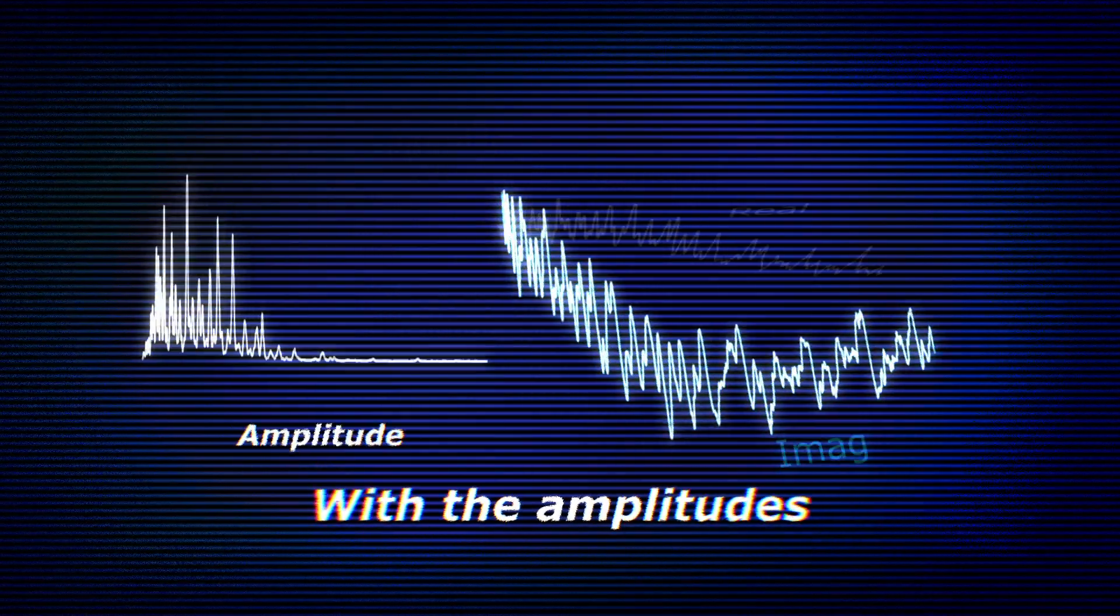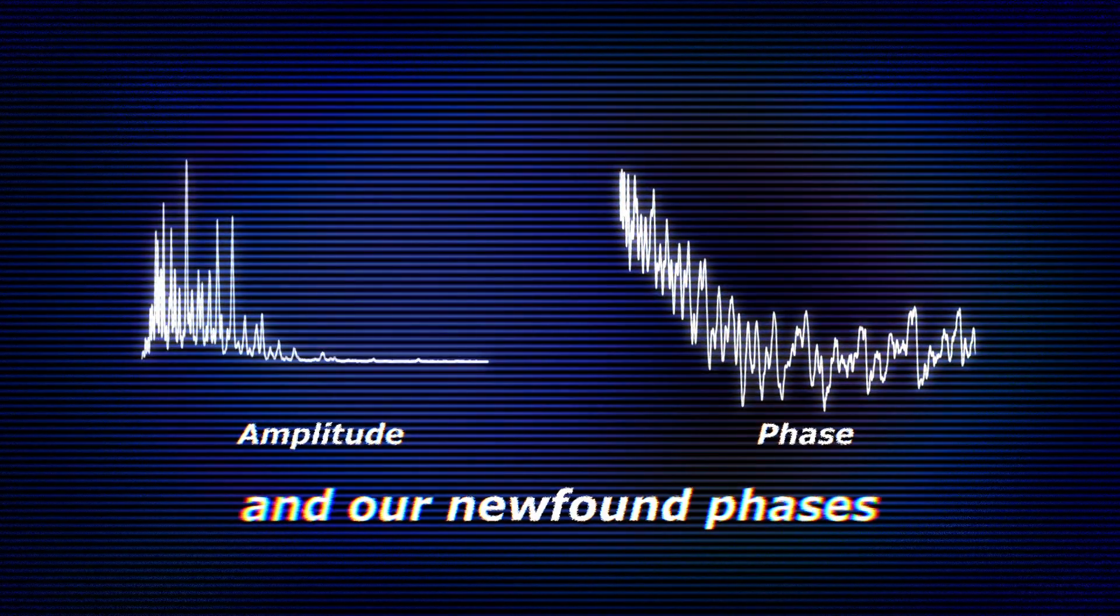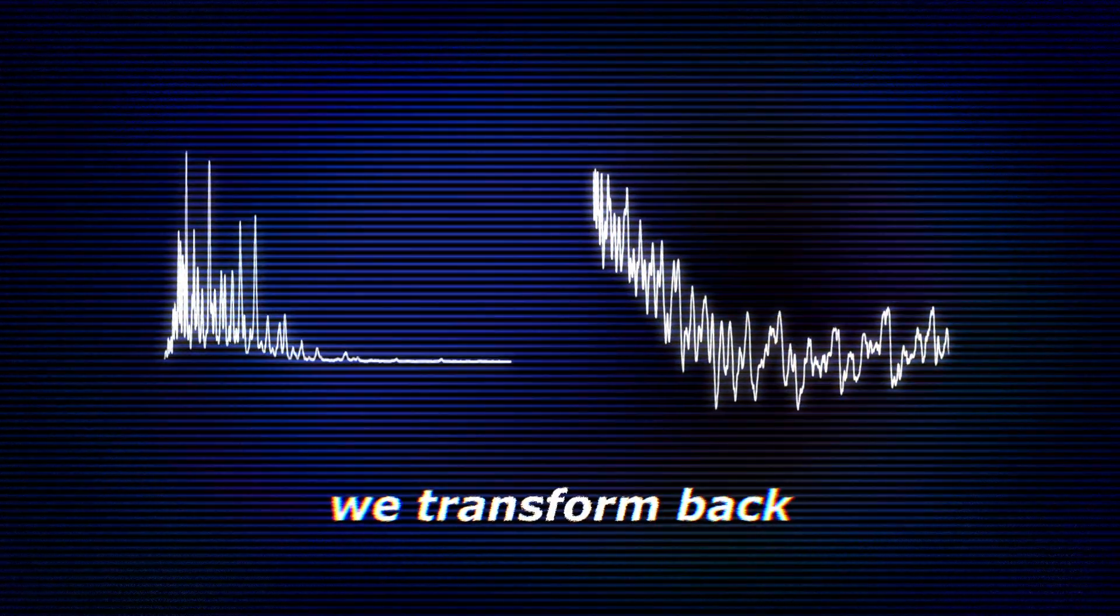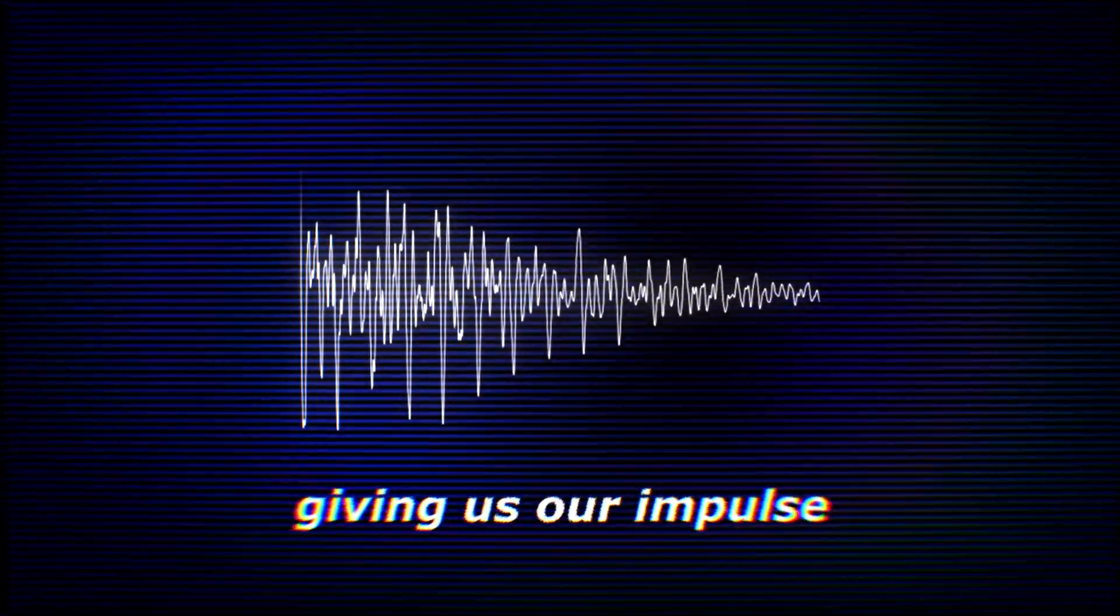With the amplitudes we collected earlier and our newfound phases, we transform back into the time domain, giving us our impulse.